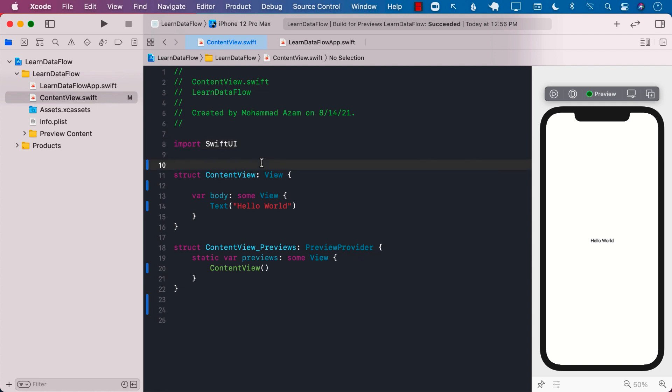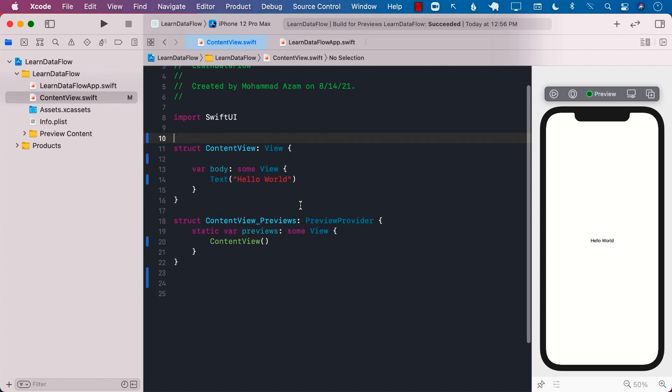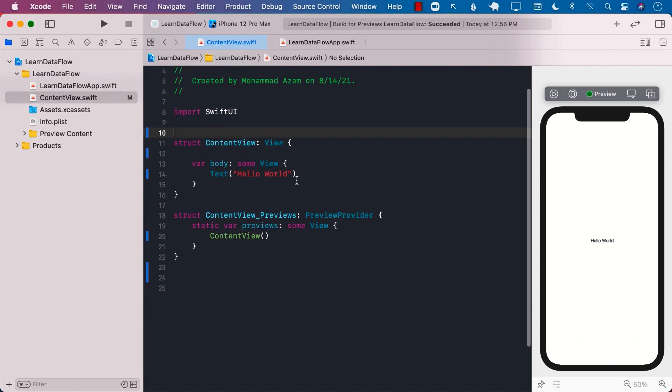In this lecture, you're going to learn about the onChange modifier in SwiftUI. The onChange modifier is going to get fired whenever a particular state changes. Let's go ahead and take a look at it.